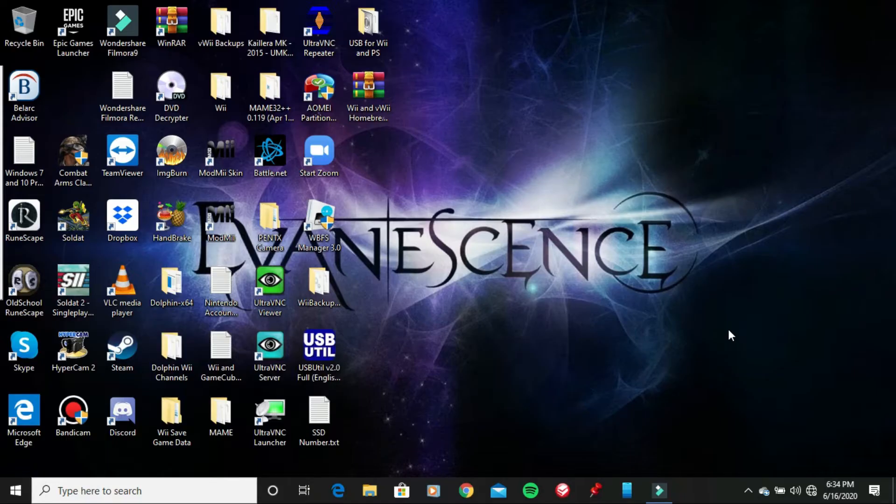Hello everybody, this is LittleMac, also known as your favorite video game character from Punch Out and Super Smash Bros, and welcome back to another video here on the channel.